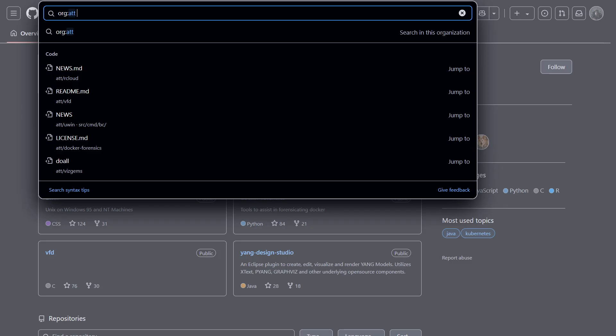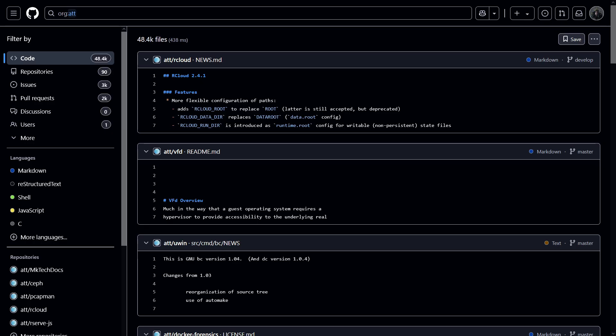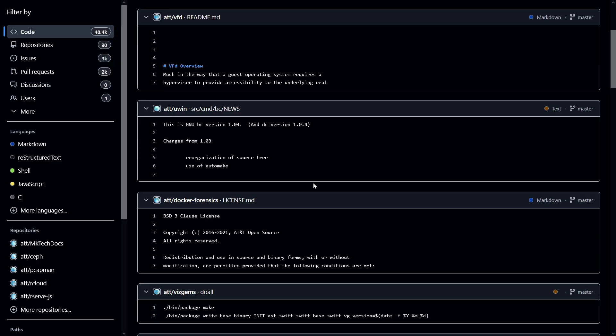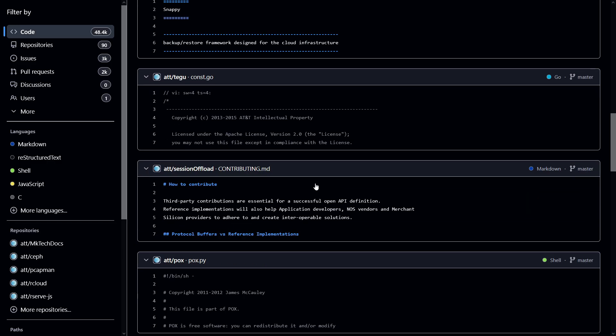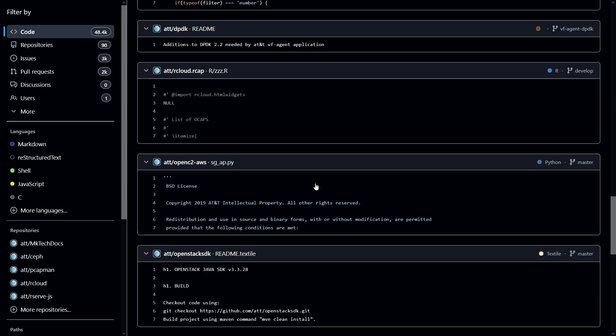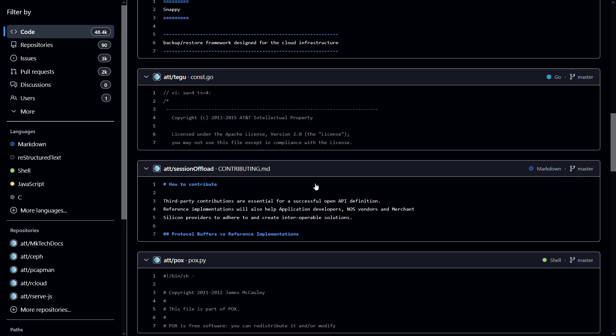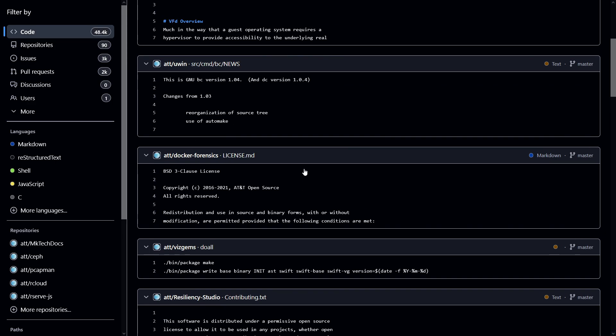So the first one we have here is org and then the name of the organization you are searching for. So my target is ATT. So if I basically type that and hit enter, it's going to show me all the repositories or files that have ATT word mentioned in it. Like as you can see, this repo has this ATT. So it's showing us all the code that is related to ATT organization. But this is a bit general, we can't find anything sensitive here.